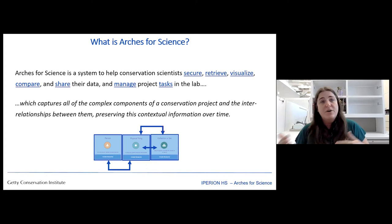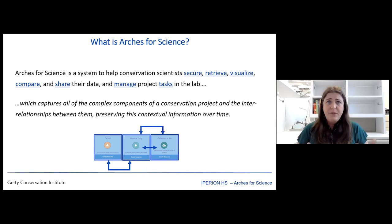So that's really what Arches for Science is trying to do. It's trying to build a platform that we can use to store, retrieve, visualize, and ultimately share our data through management — one that captures all of those connections we just discussed.